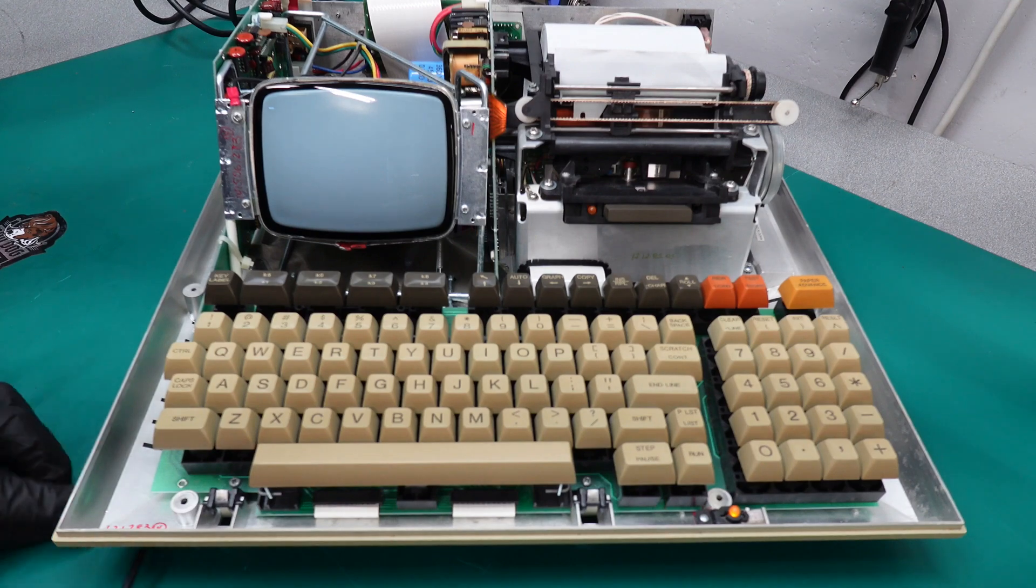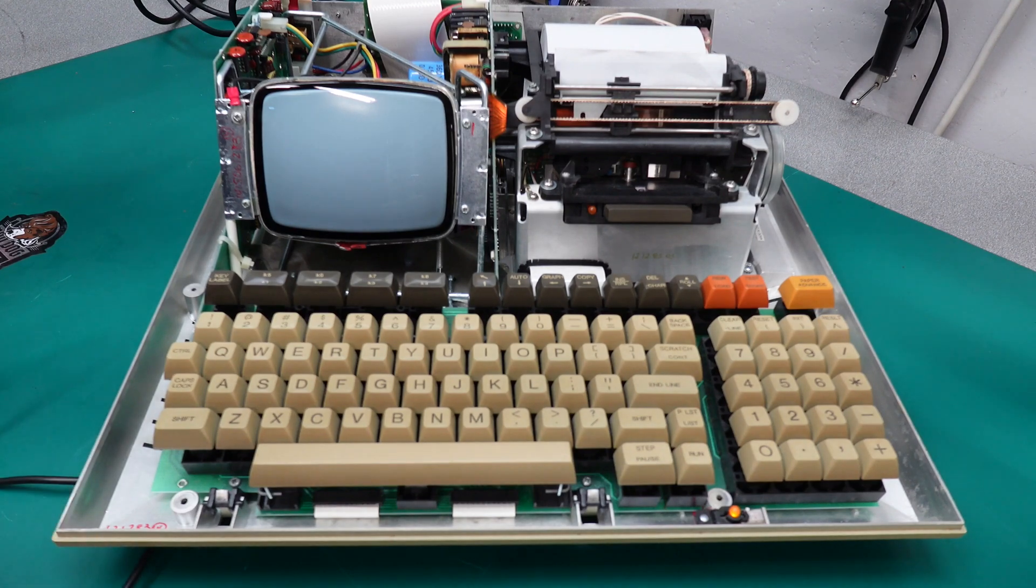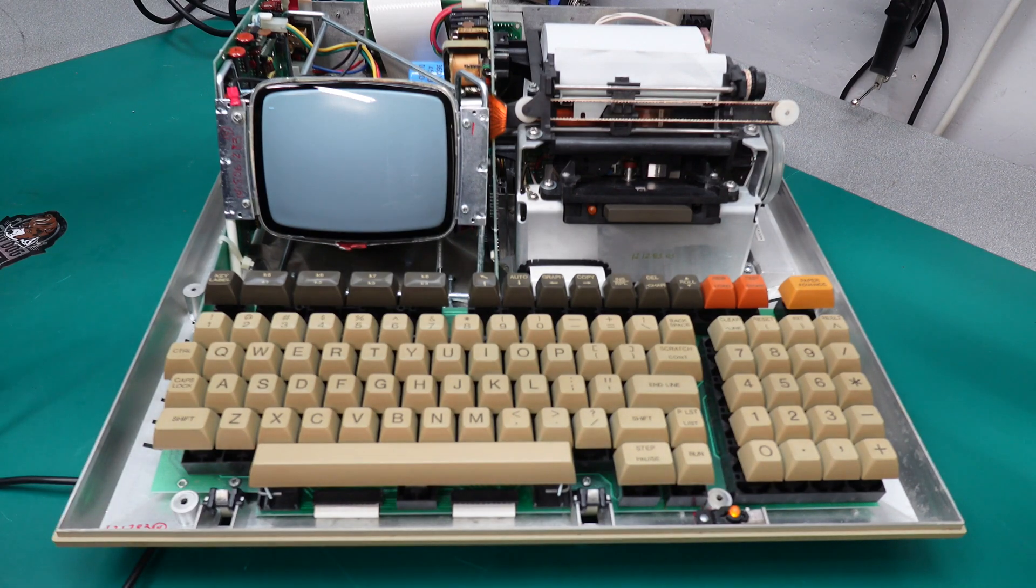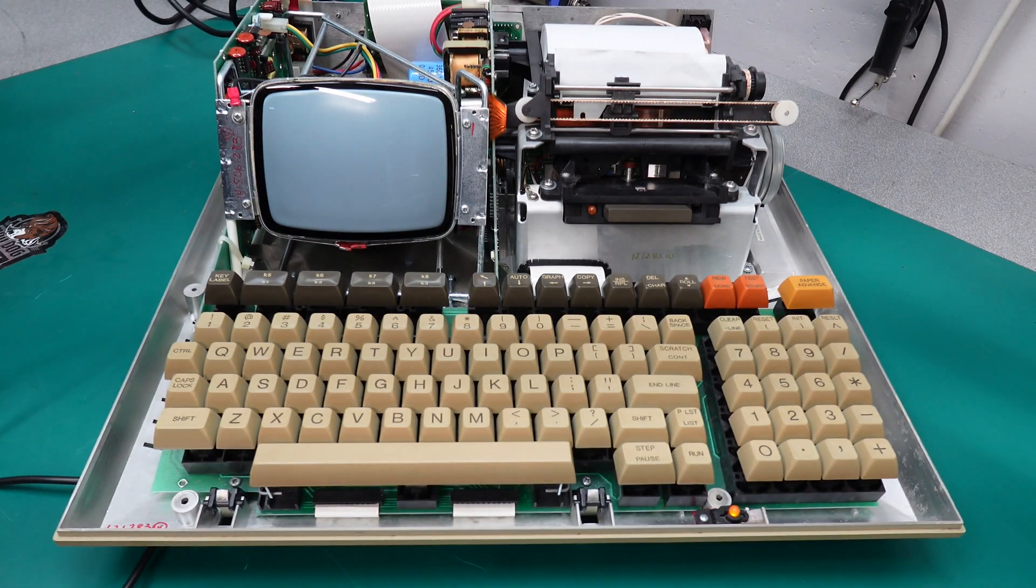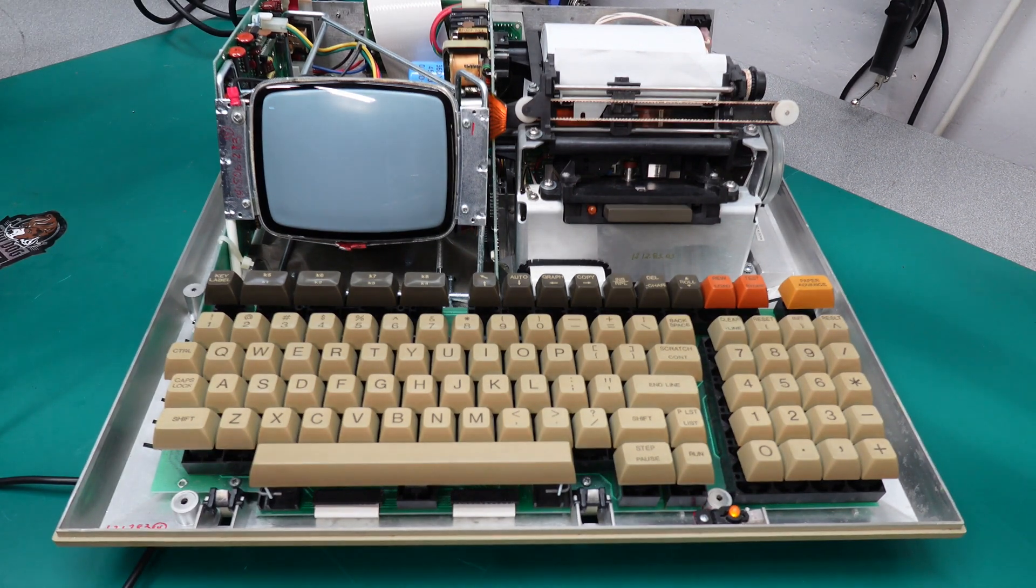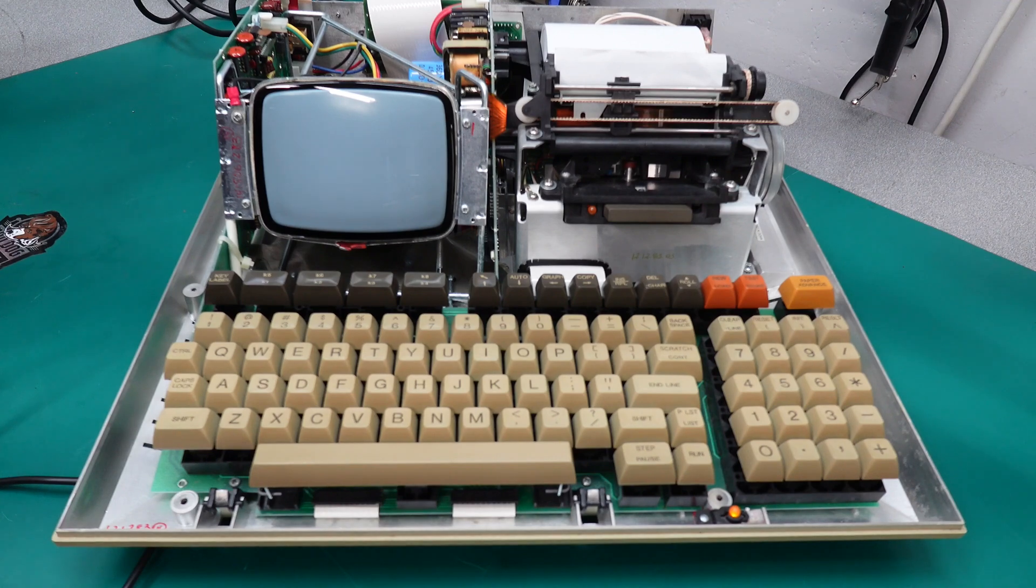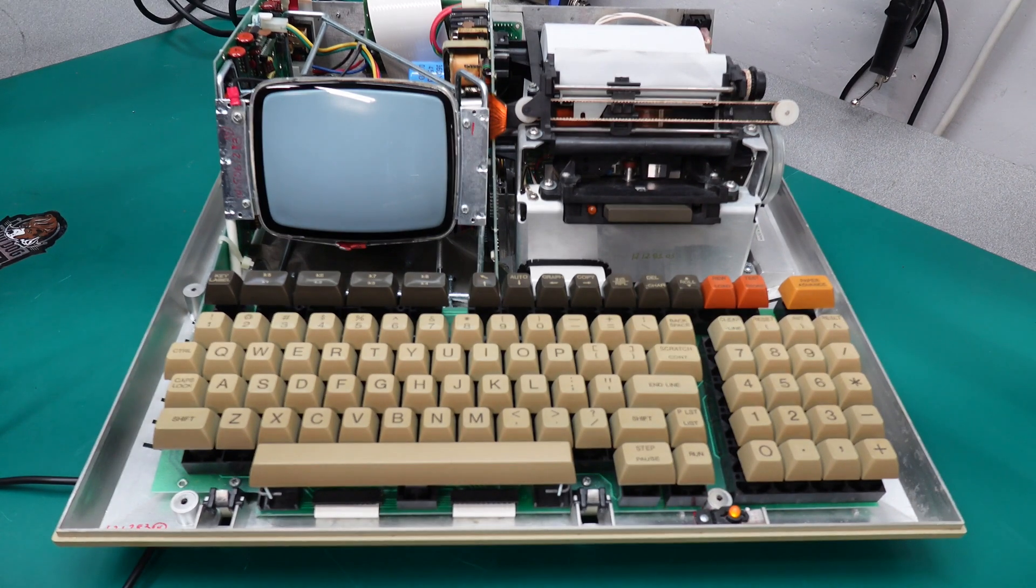At least I feel much more confident that there's no shorts on the unit. And we're going to go up to 80 volts. Again, no smoke. I wasn't expecting any to come out of this.